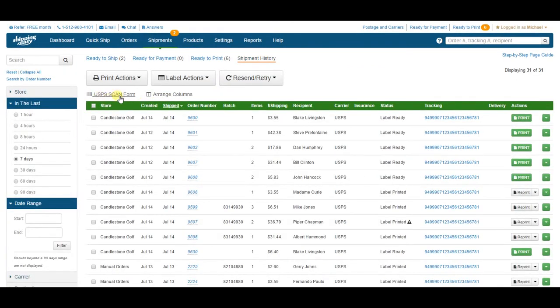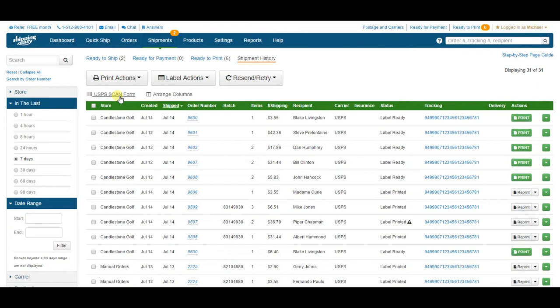Let's say it's the end of the day, and you have all your packages set up, and you have the post office on the way to pick them up, but you have like twenty packages, and you want to make sure that they don't miss any when they're scanning them all to activate the tracking. What you want to do is make a scan form using this link right here.